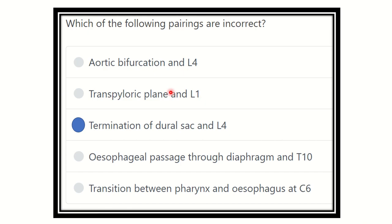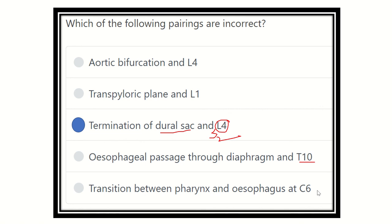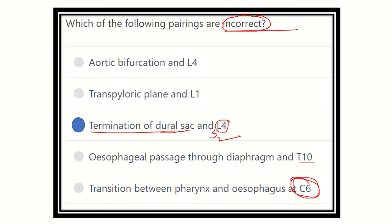Now we can confirm: aortic bifurcation at lumbar 4 — true. Transpyloric plane at lumbar 1 — true. Termination of the dural sac at lumbar 4 — false, because the dural sac terminates at sacral 2, not lumbar 4. Esophagus passing through the diaphragm at thoracic 10 — true. Transition between pharynx and esophagus at cervical 6 — true. So our final answer is: the termination of the dural sac at lumbar 4 is the incorrect option. Thank you.